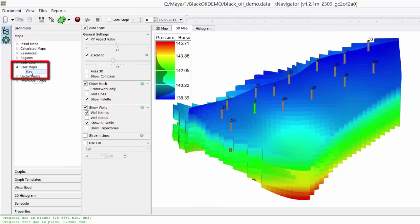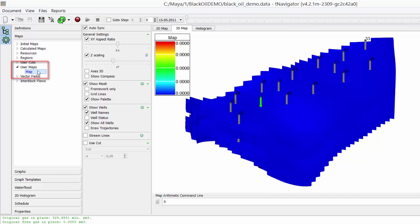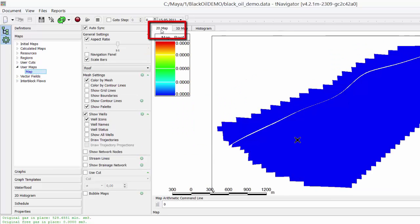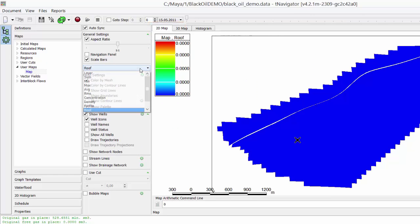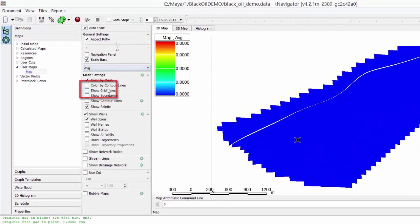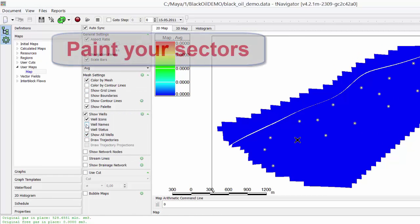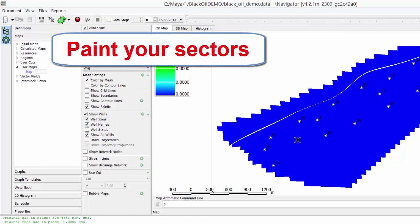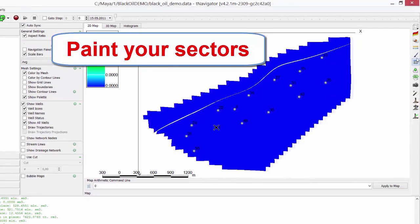Go to User Maps, Map, 2D View. Select Type in the drop-down menu, Average. Press Button and Create Region with Brush.